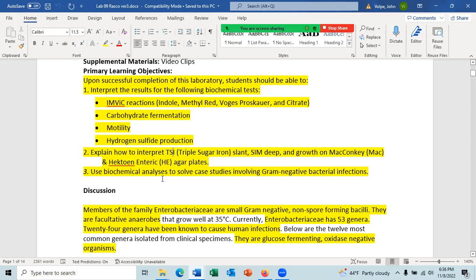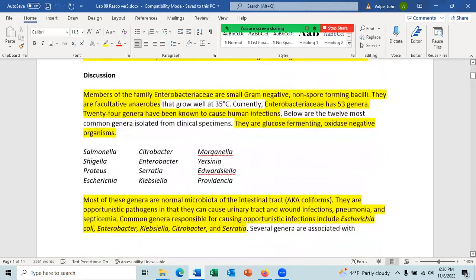You should also be able to use biochemical analysis to solve case studies involving gram-negative bacterial infections, where you'll be given gram-negative bacterial infections and need to identify the organism.